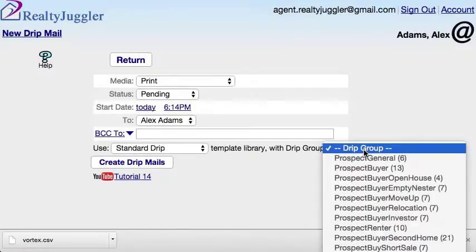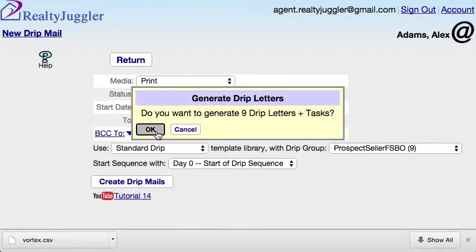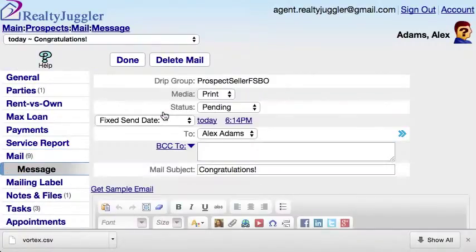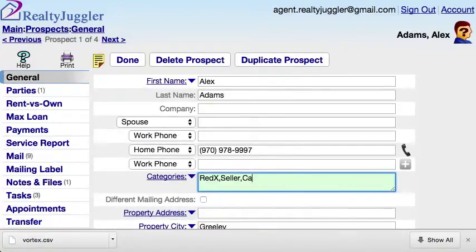I'll then select my Drip group. In my case, I want Prospect Seller FSBO. That's a pretty good sequence of letters for For Sale by Owner prospects. I'll click on the Create Drip Mails button which will create my drip letters. I can see the letters are queued up in this list with the date and time that they are scheduled to go out. I can even preview one of the letters by clicking on a row. Now that I've made my follow-up call and assigned the drip sequence, I'm going to go back to the General tab and remove the category Call Now from that prospect record. That way, when I load more leads from Red X, only the new leads will show up if I filter the list by the category of Call Now.